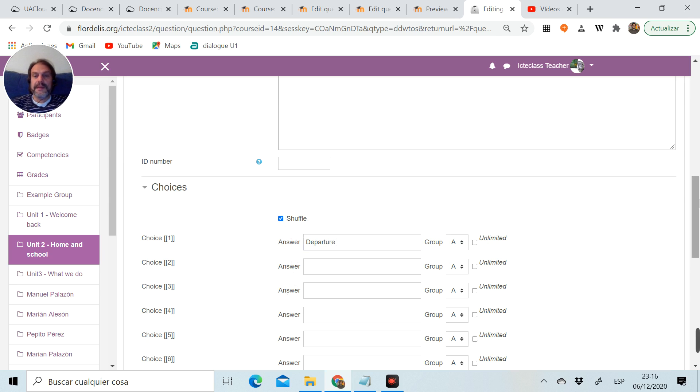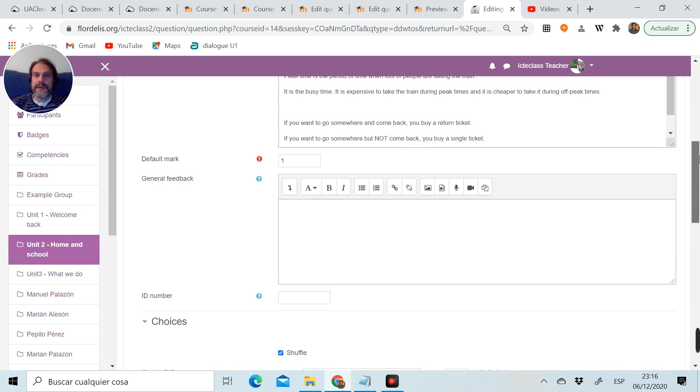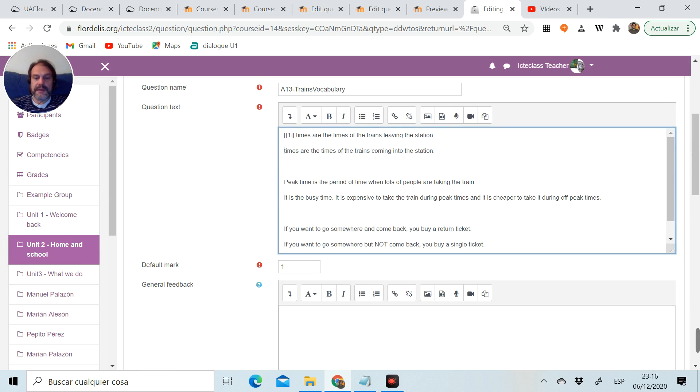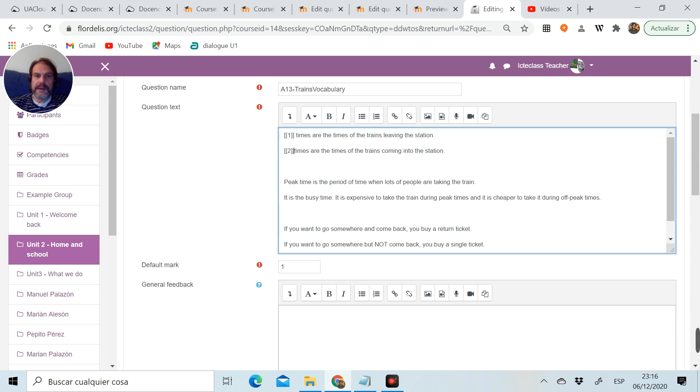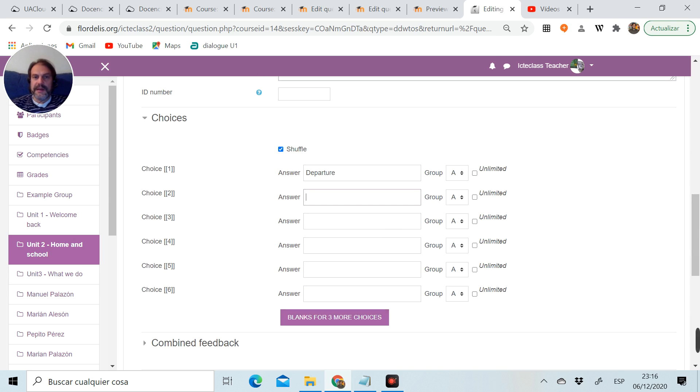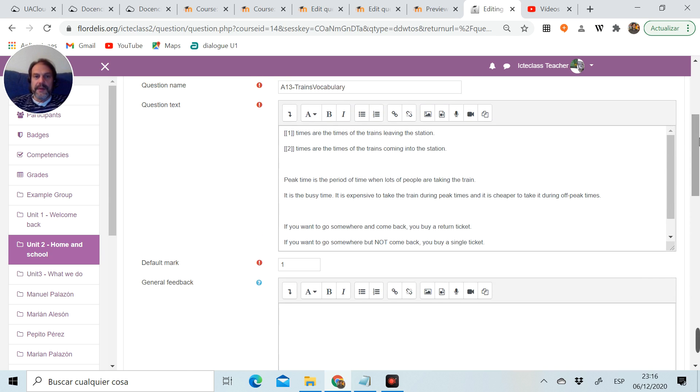Second word I want them to put in the right place is the word arrival. So again I cut it, open brackets, number two, close brackets, go down to choices and put the word. I want them to put it in the right place.